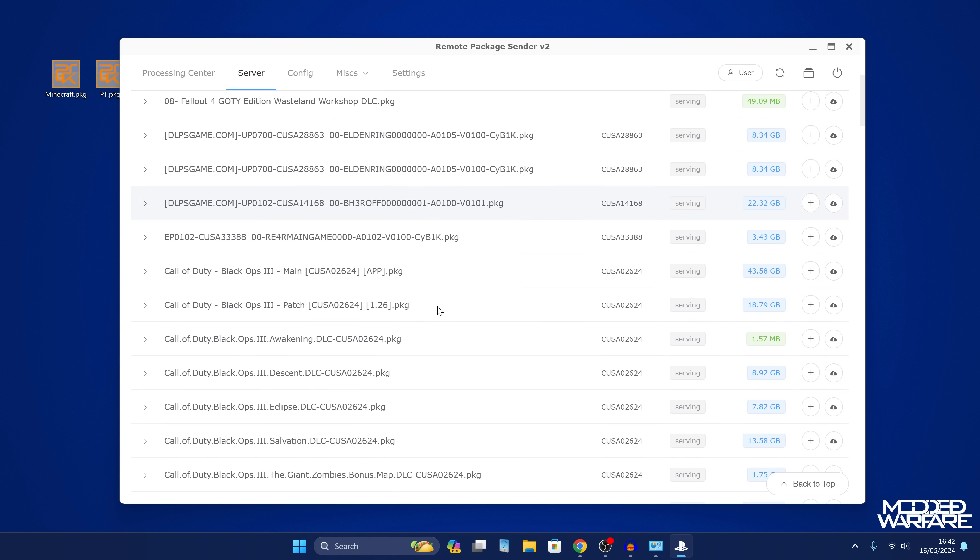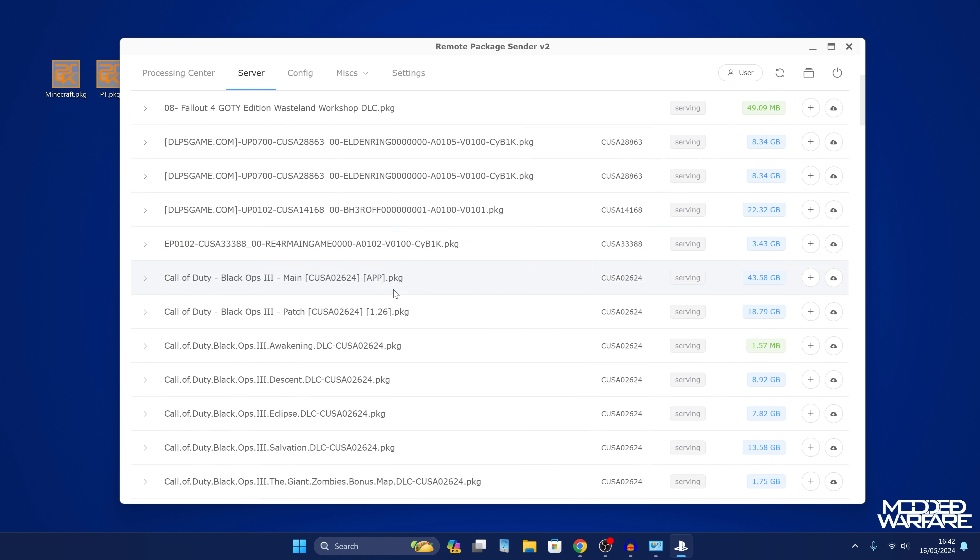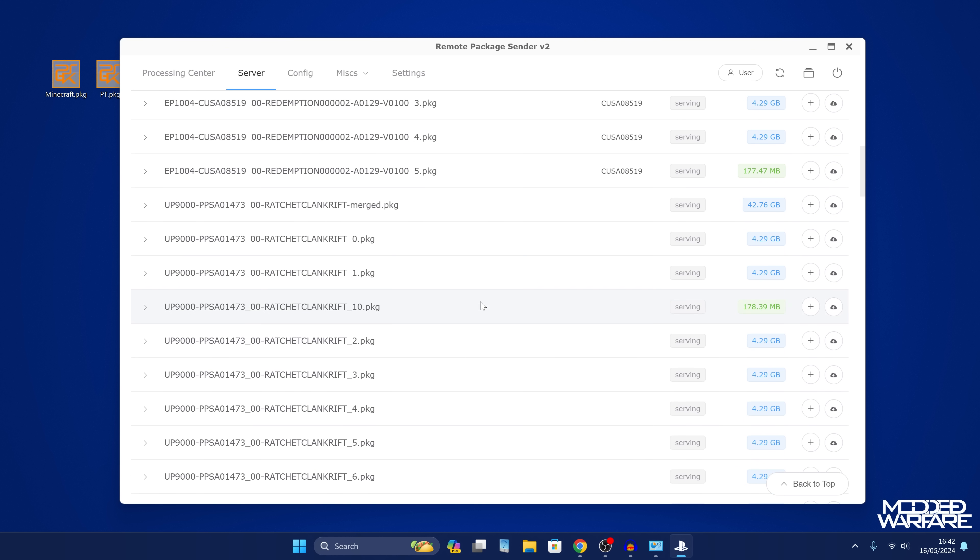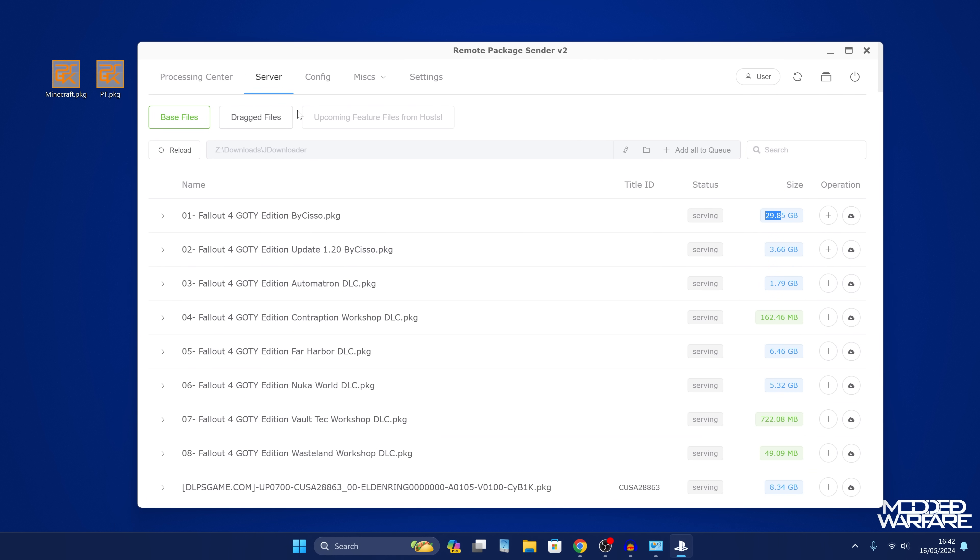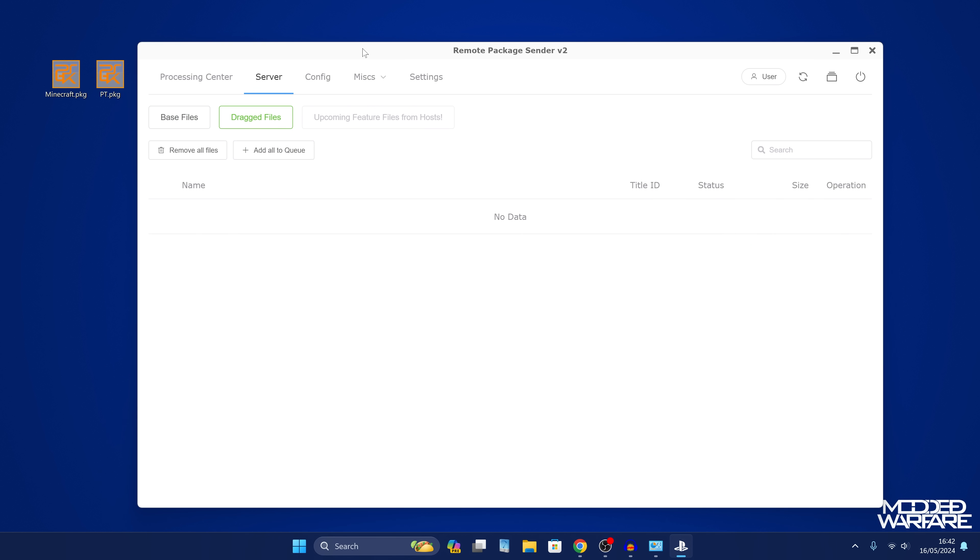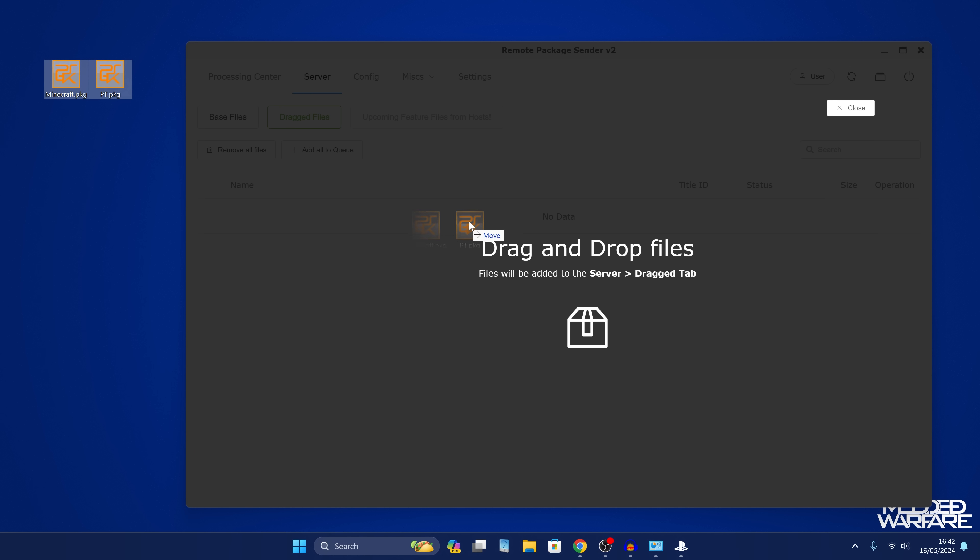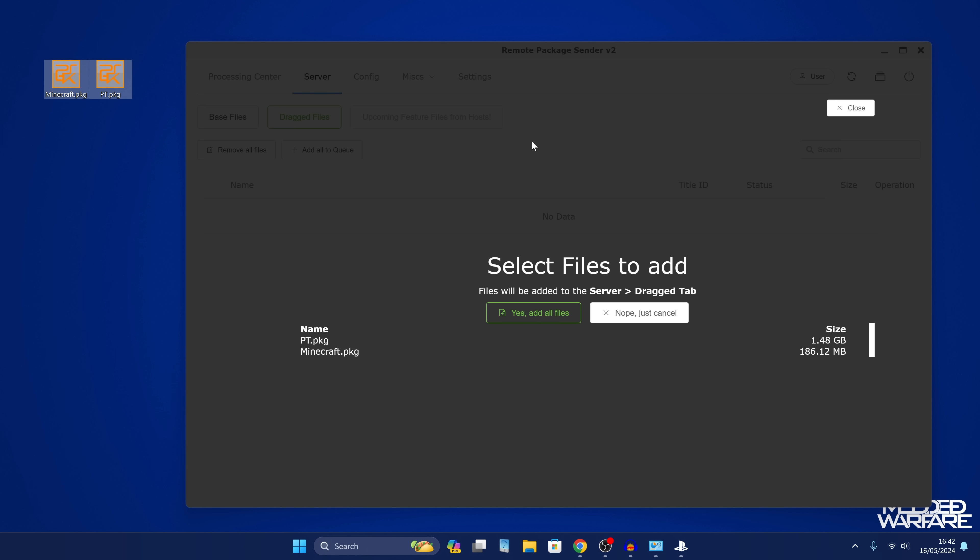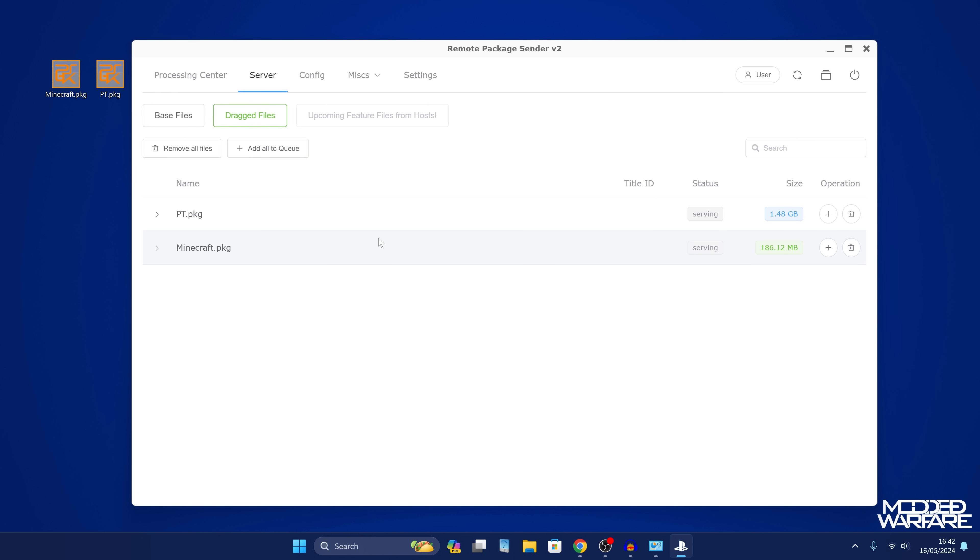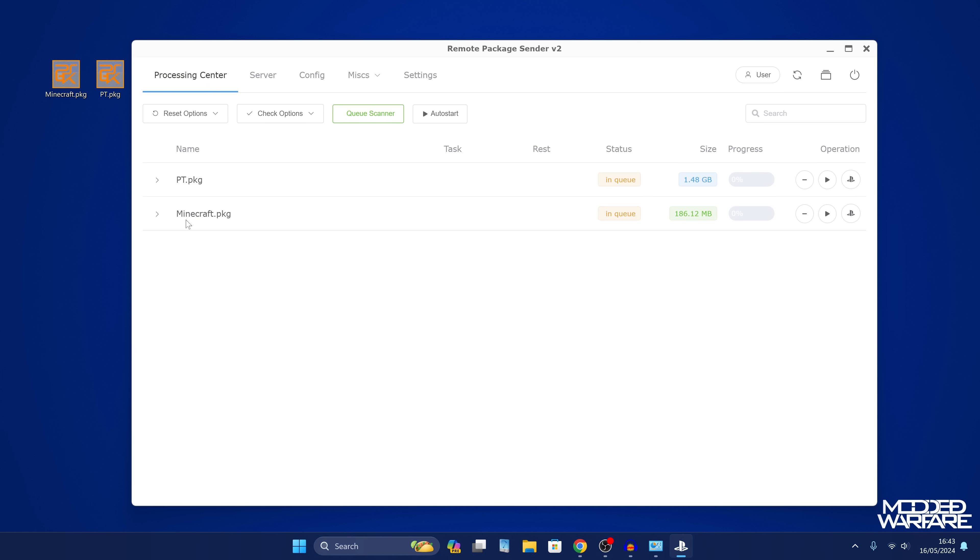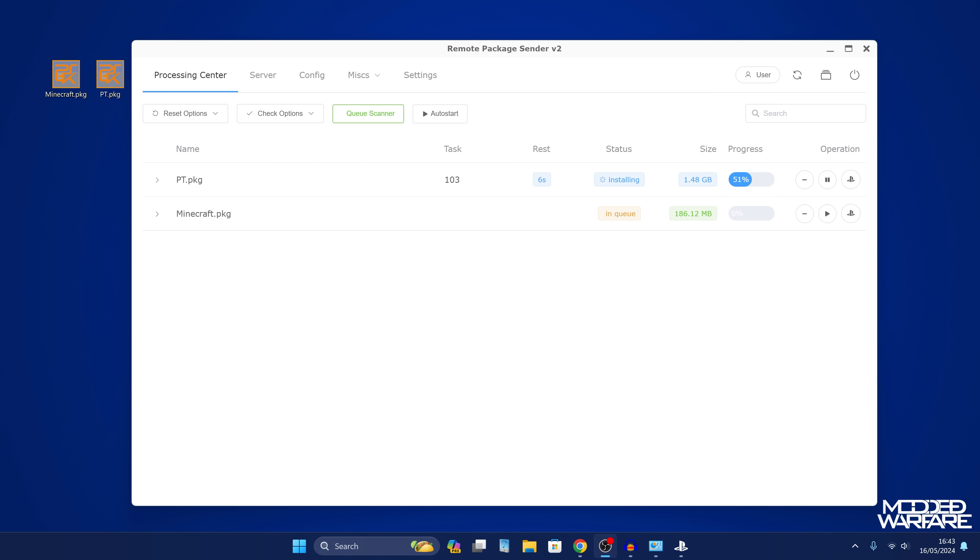If we head to our server settings here, you can see in my downloads location it's detected all of the different package files that are in here. I can just click on one and basically serve that to the PS4. Or my other option is I can use dragged files, so I can just take any package files that I have, drag them into the program, and then I can just say yes to add all files. That will add them in here, and then all I have to do is click add all to the queue. I can go to the processing center and I can just click auto start, which will start the first one. There it goes, it's now serving it over to my PS4.